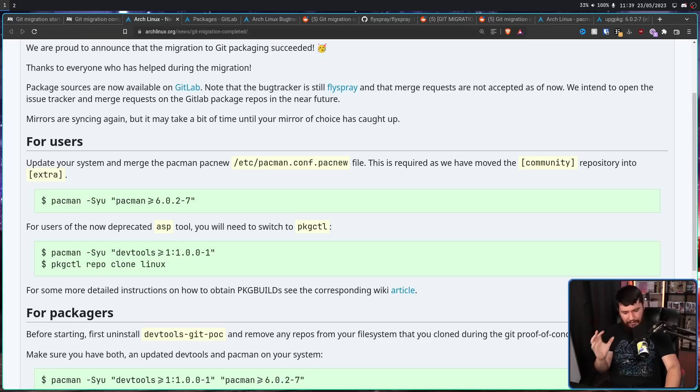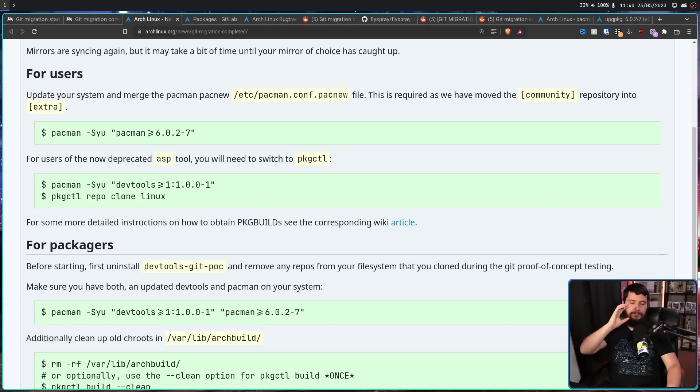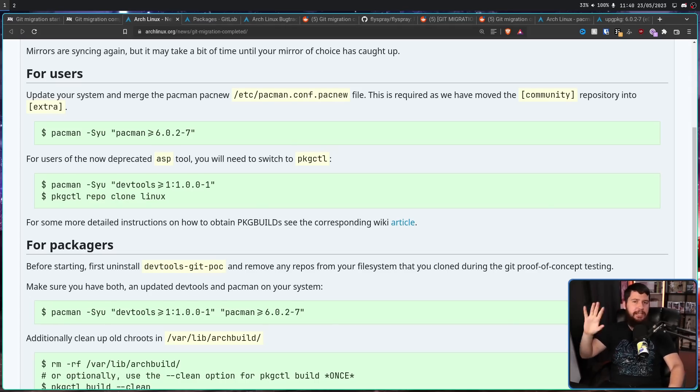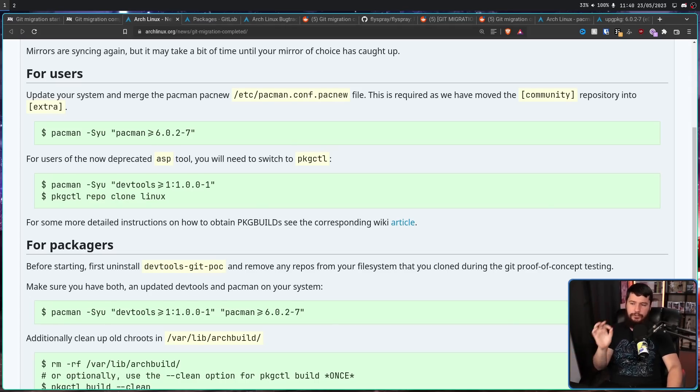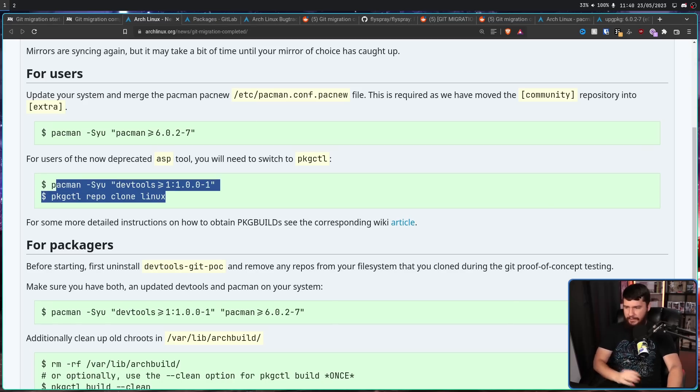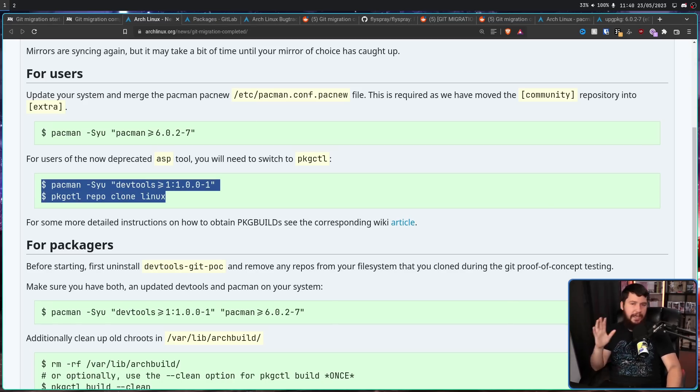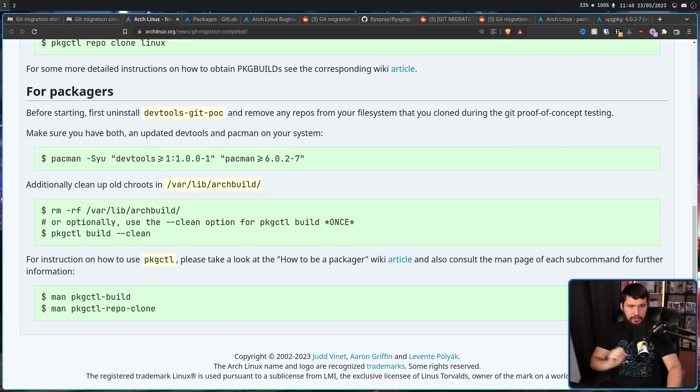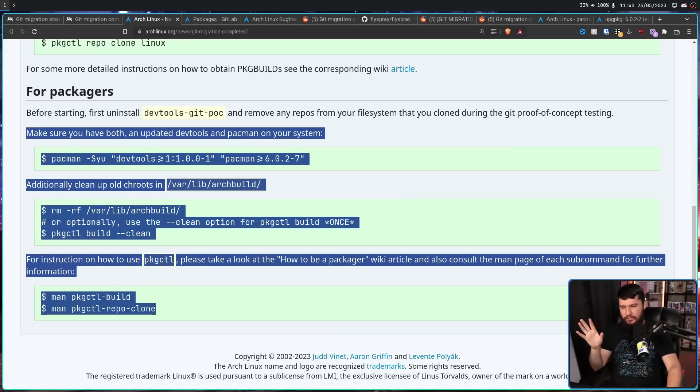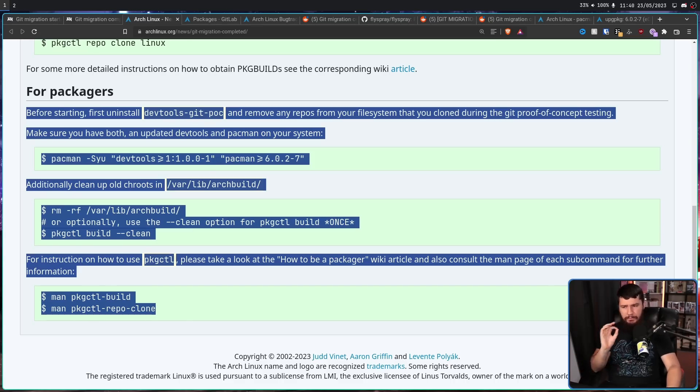Now if you happen to be doing things, messing around with the Arch Build System, you will need to switch from asp over to pkgctl. This is done very simply, just run this command and you'll be good. And for any of the Arch Linux packagers out there, there are some extra things you need to do as well. That's not my area of expertise though, so I'm not sure if everything in here is everything you need to do.